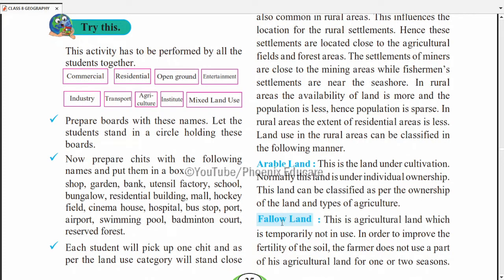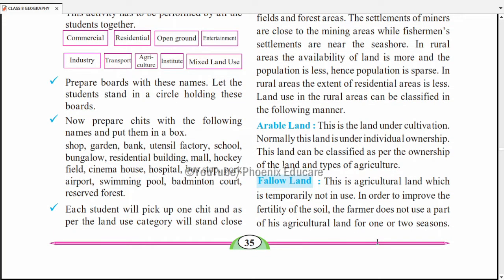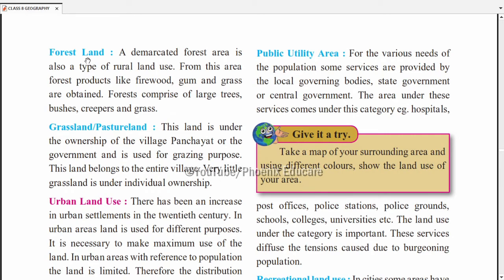Doosra hai fallow land. Agar continuously agriculture karte rahenge to land ki fertility kam ho jaati hai. Isliye farmers 3-4 saal cultivation karne ke baad kuch time ke liye break lete hain — us land mein cultivation nahi karte taaki woh land apni fertility regain kar sake. This is agriculture land which is temporarily not in use in order to improve the fertility of the soil. The farmer does not use a part of this land for two seasons.